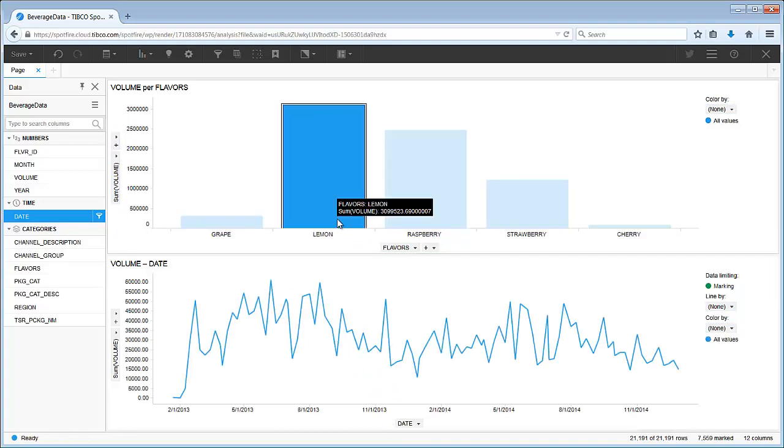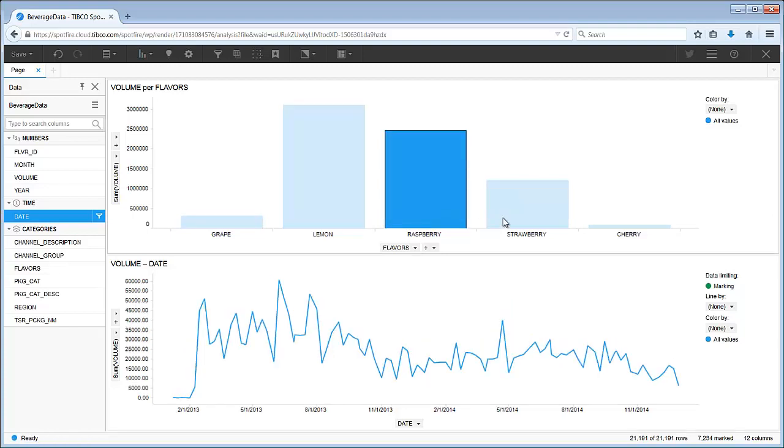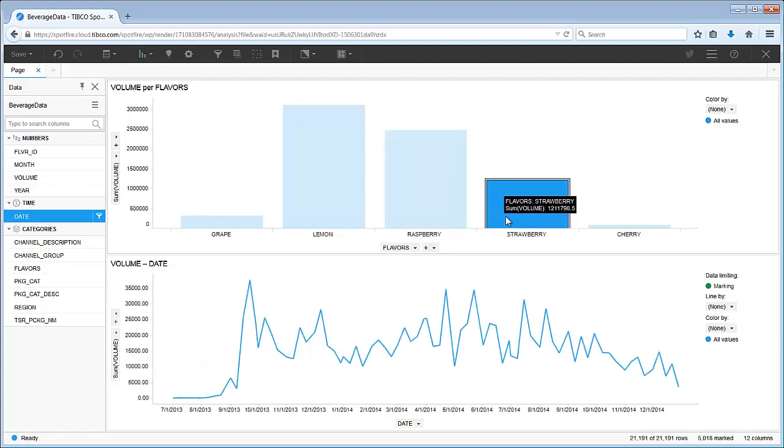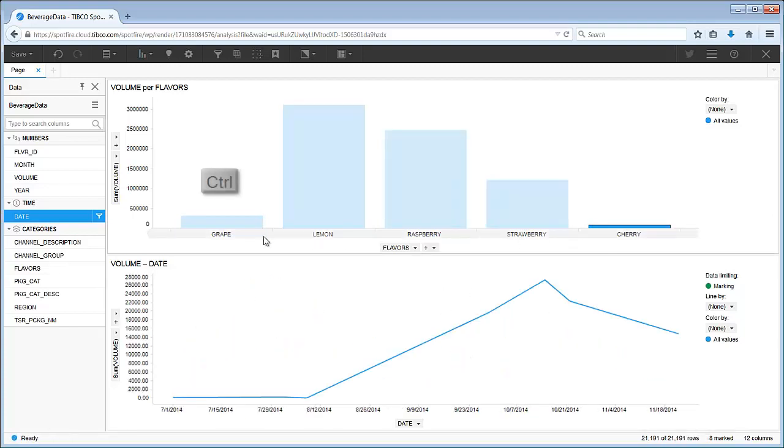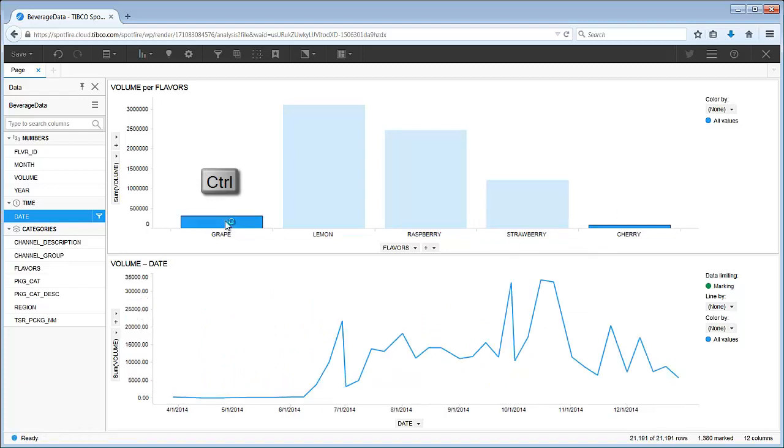but as we mark data in the bar chart, the line chart updates with the volume of that particular flavor. You can hold the Ctrl key and select several bars at the same time.